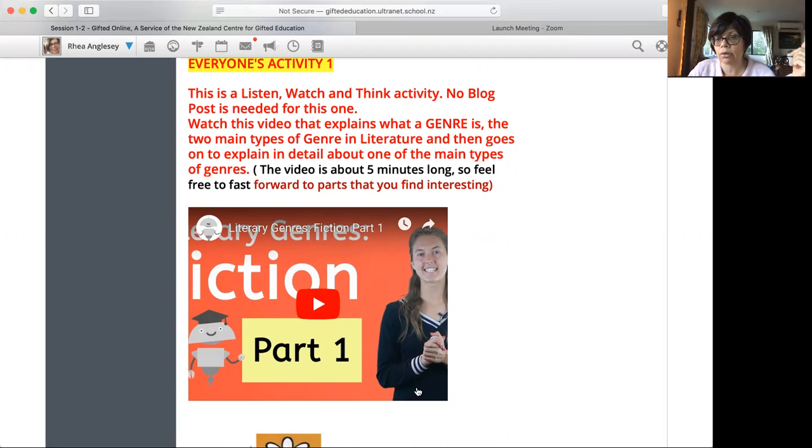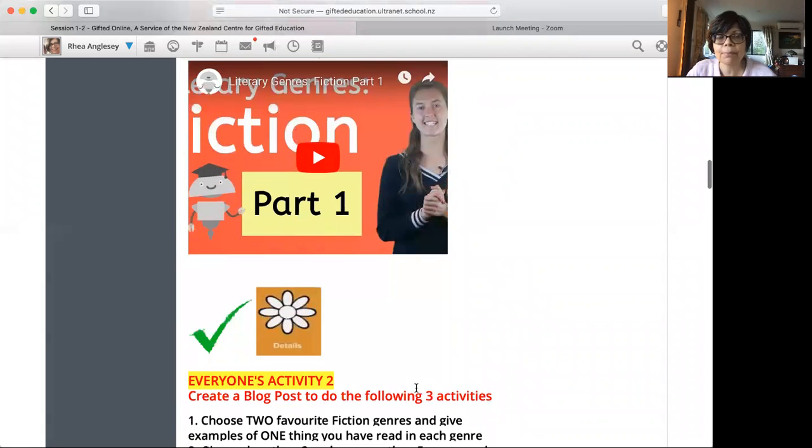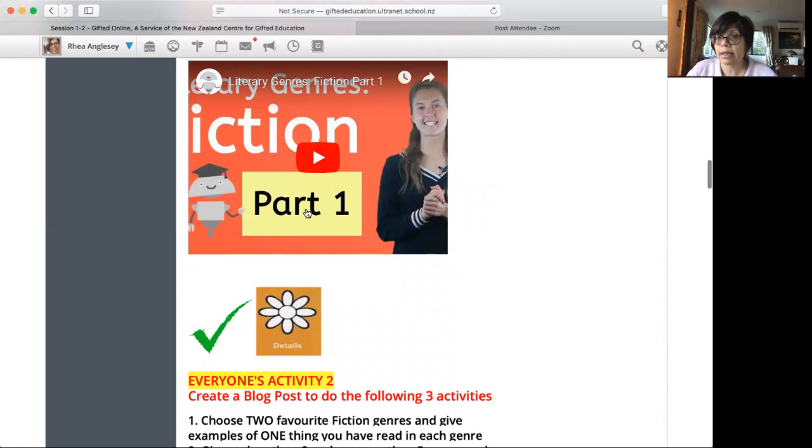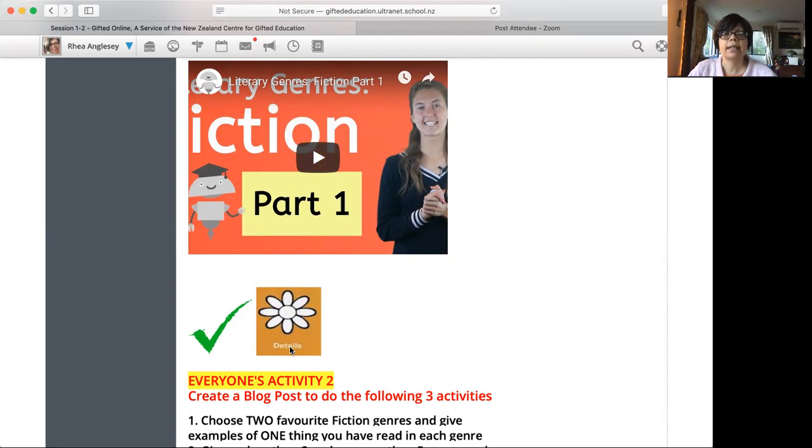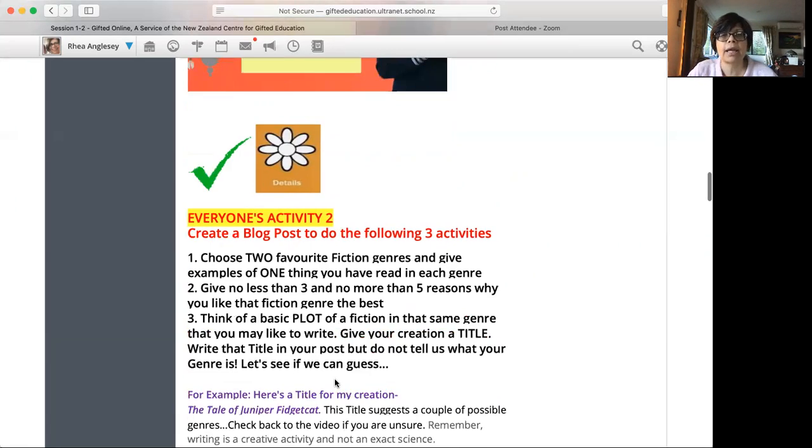So if you want to play it on YouTube, you can click on the YouTube icon on the right side. When it comes up, it'll take you to YouTube where you can make it bigger basically. So that's one activity. Green tick, another activity. This is everyone's activity too. So you're going to find in each lesson, there are two everyone activities.